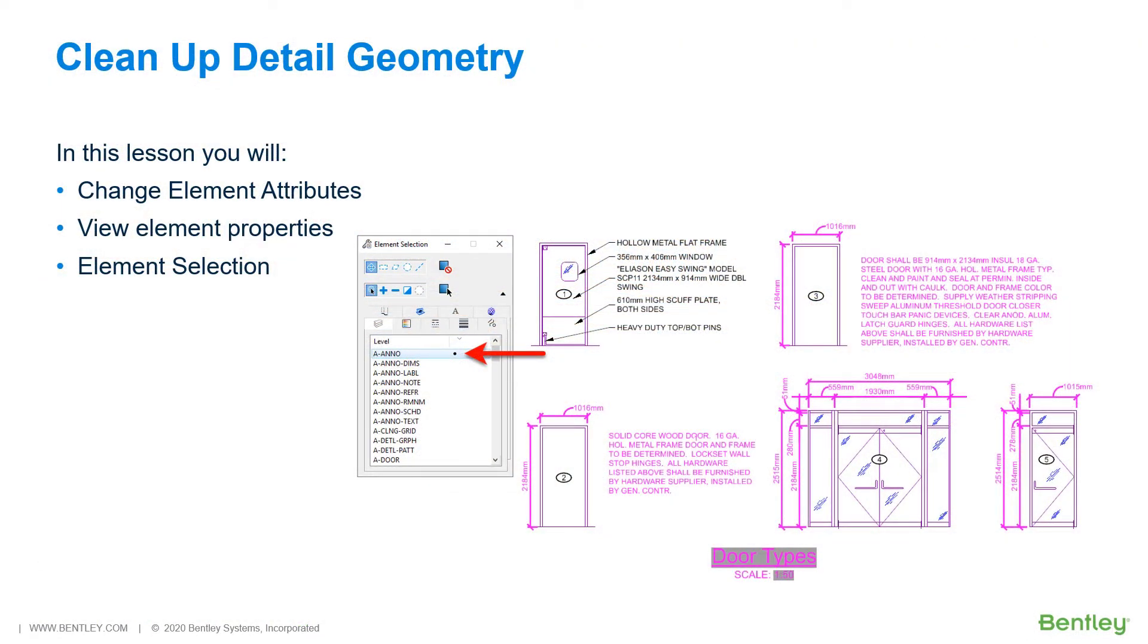When working with designs, it is inevitable that changes to the design geometry will be required. Attributes such as level, color, line style, and weight are easily modified in a variety of ways. Modifications can be applied individually or to multiple elements.